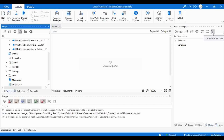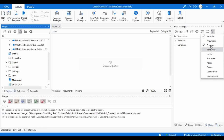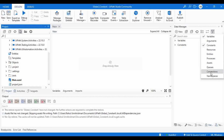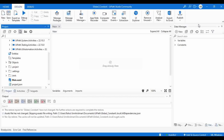You can go to filter and get all the data in the Data Manager — variables, arguments, constants, resources, entities, process asset queues, connections, namespaces — all of these will be available in the Data Manager. Now, how can we create constants and global variables?